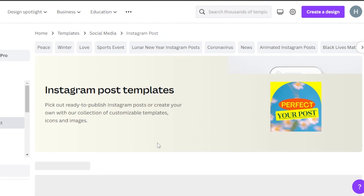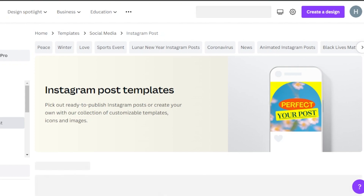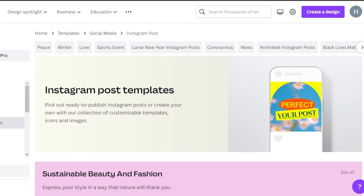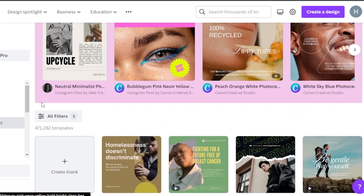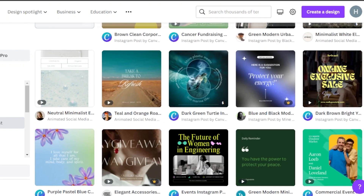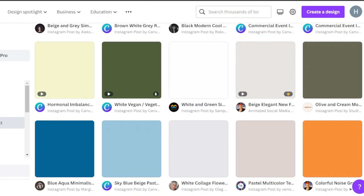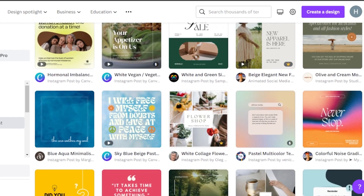On Canva we have a lot of different templates available in different niches, categories, layouts, styles, and color schemes — you can see more than 400K templates here, which is amazing. So now I can either go with a template or create a post of my own.